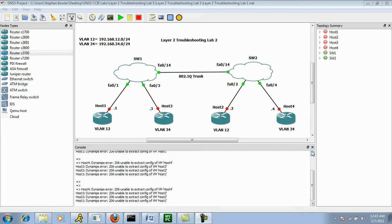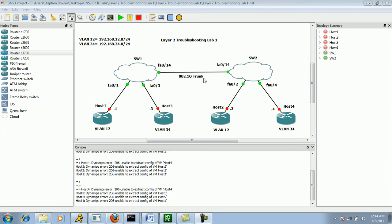What you see is we have the same network topology as we did in the Layer 2 Troubleshooting Lab number 1. Again, to sum up the network topology, we have two switches, Switch 1 and Switch 2, which are connected to each other via Fast Ethernet 014 on both sides. This is an 802.1Q trunk link.